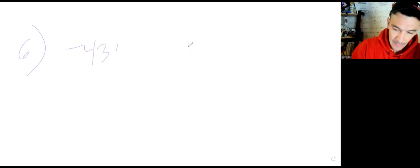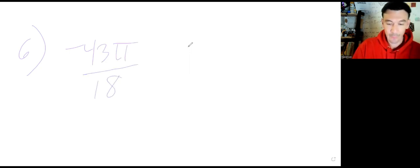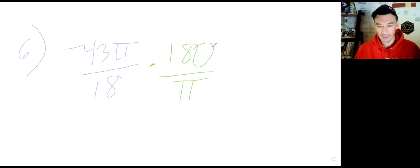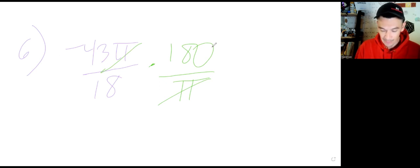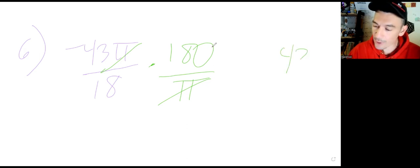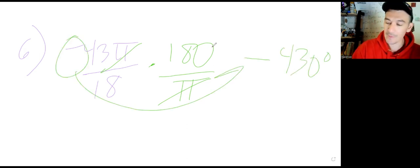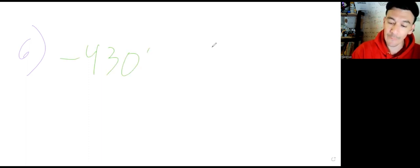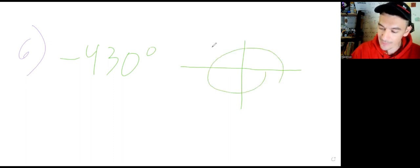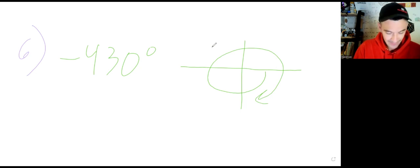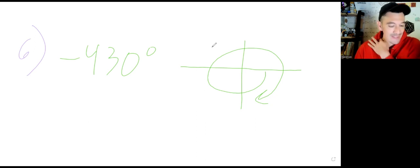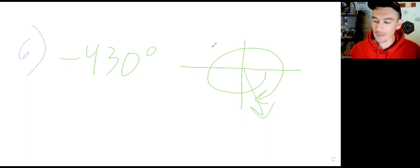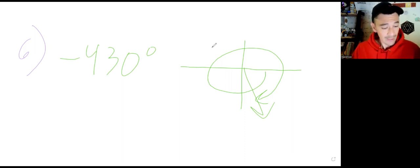Question six: negative 43 pi over 18 radians — we want a picture. Convert to degrees by multiplying by 180 over pi. Go 43 times 180 divided by 18, and we get 430 degrees, but negative. So we're graphing negative 430. That's clockwise 360, then negative 70 more. Interestingly, questions 5 and 6 are the same angle — one positive, one negative. I'll change that for future classes.